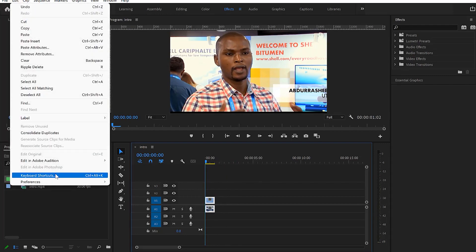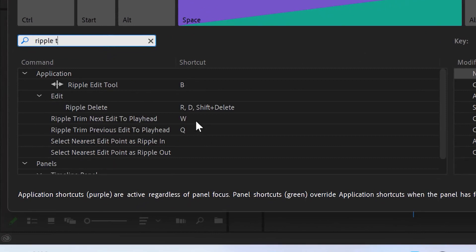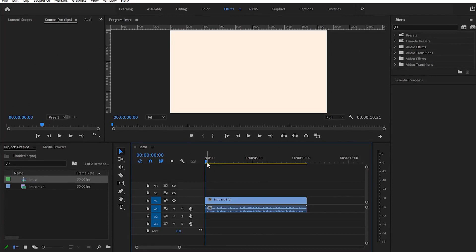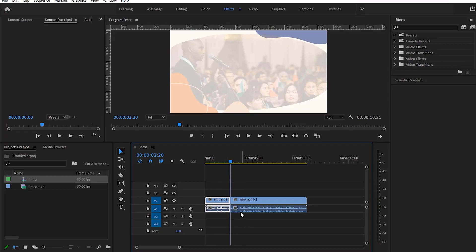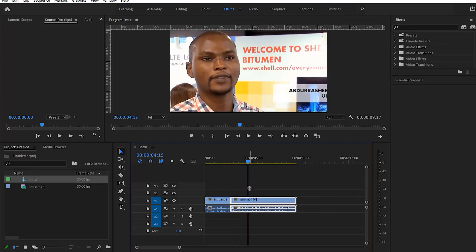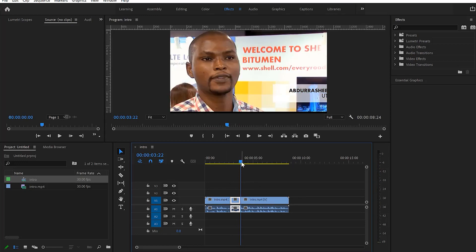You can verify this in the keyboard shortcuts panel by searching 'ripple trim' — ripple trim next to the clip is W, and ripple trim previous to the clip is Q. In practice: while editing, if I want to delete backward I press Q for ripple delete, and if I want to delete forward from a cut point I press W. It's very efficient.